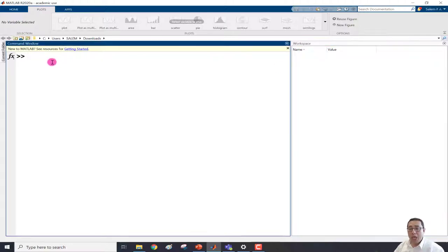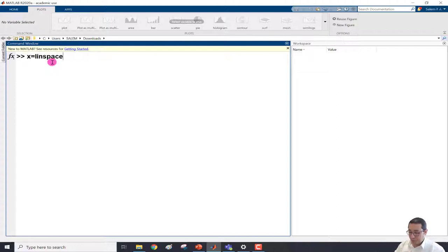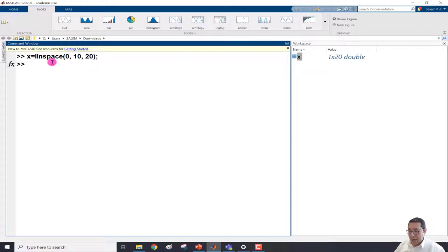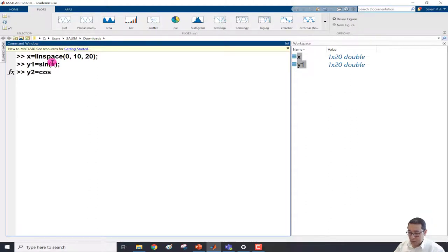Let's define x between 0 and 10, then estimate the sine and cosine in two functions y1 and y2. So x is equal to linspace(0, 10) with 20 elements. We use a semicolon to suppress output and press Enter. Then y1 is the sine of x and y2 is the cosine of x. Now we have three variables: x, y1, and y2.